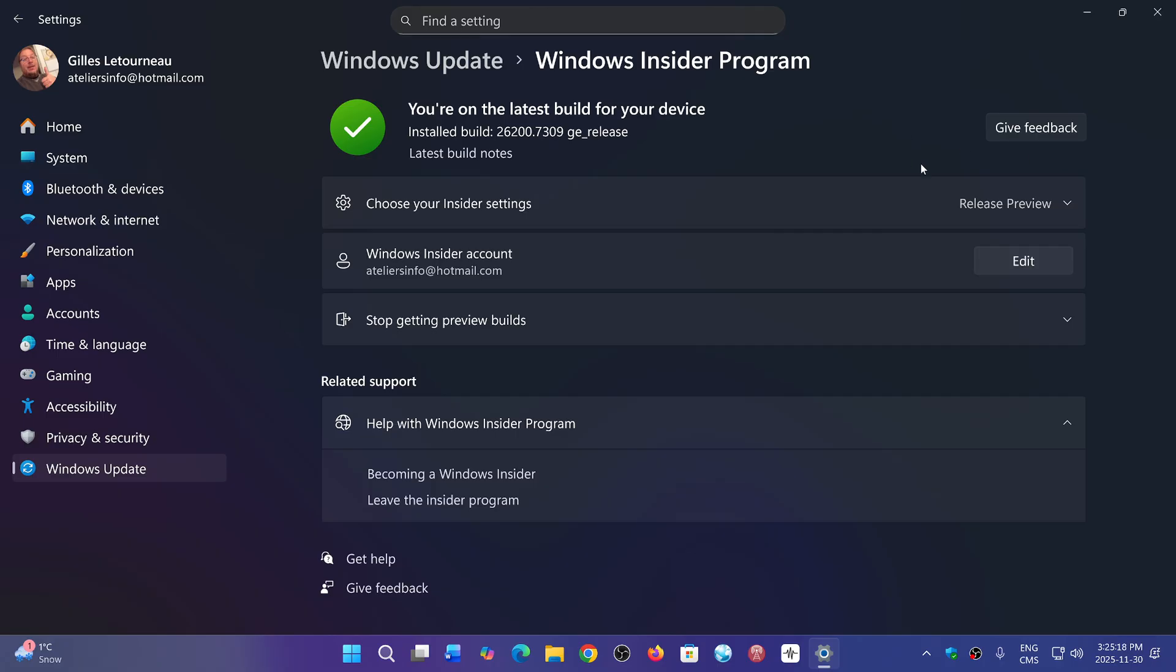And this is what happens. All of you that have the 25H2 that shows up again and doesn't install because of an error message - you were on the Release Preview ring and got booted out for some reason. So you have to actually get back in it.